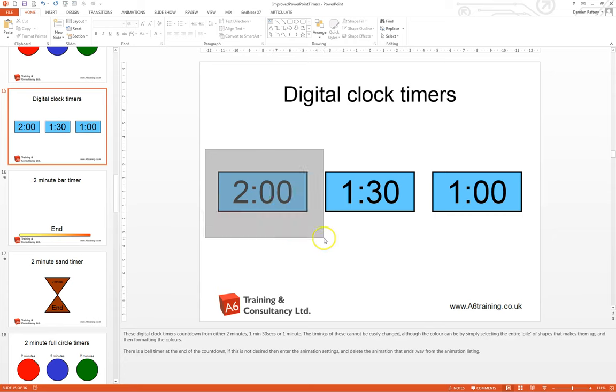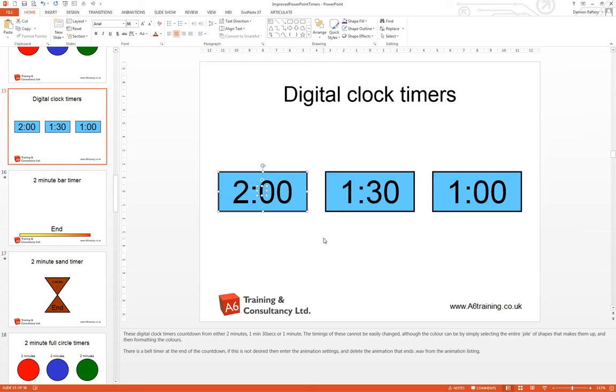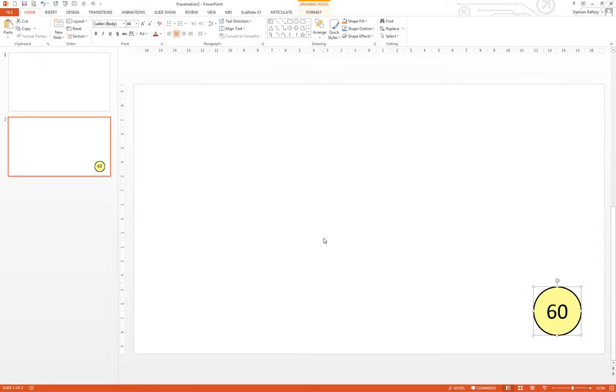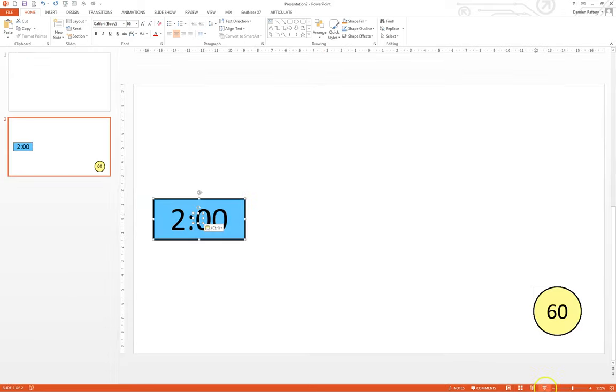So again, if we wanted the two-minute one here, just highlight everything and Ctrl+C to copy. We'll go to our slide here, paste it in. And then when we go to the slideshow and click on it, it will start our countdown to two minutes.